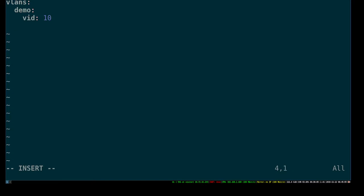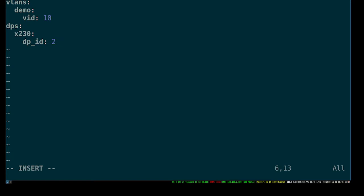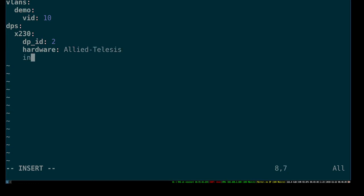Once we've got that, we want to add a datapath, which is our switch. I'm just going to call it X230. I've already pre-configured on the switch the MAC address to be 2, just for simplicity. Otherwise this DPID would be the MAC address of your switch. I'm going to specify the hardware to be Allied Telesis, and then define the interfaces. There are eight ports - port 8 I'm going to use as my control plane, so I'm not going to define it here for Faucet to control.